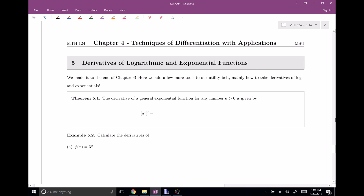Alright, welcome everyone to the last section here in chapter 4. This is section 5, Derivatives of Logarithmic and Exponential Functions. So, let's get to it.